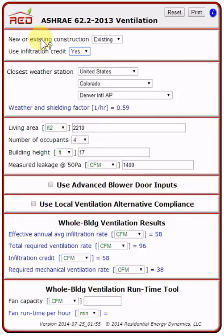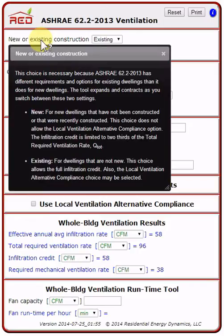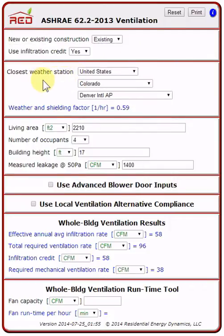An important thing to know is the pop-up menu. I'm holding my mouse on new or existing construction. If I click on that label, there's a pop-up help. You can do the same with a touch device if you touch the label. This gives you a definition of the input or the result, and sometimes it gives you the ranges of entries. To exit, merely click on or touch the X.